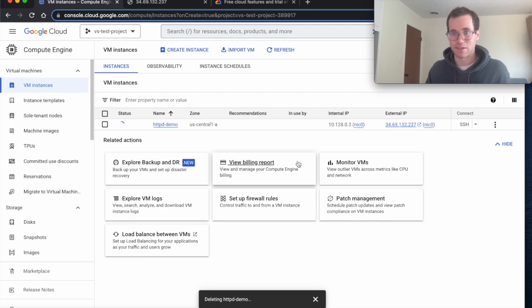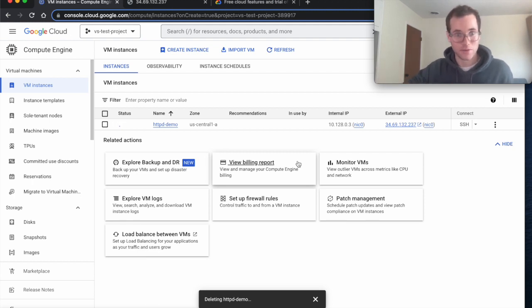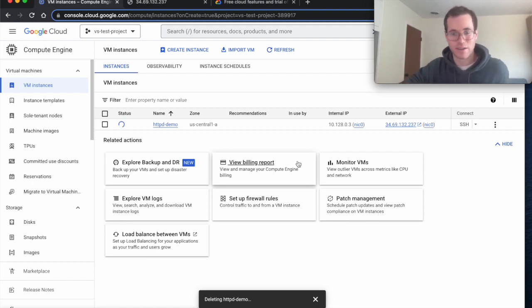And that's all there is to it to spinning up your own free tier, always free VM with GCP. So hope this helps. And thanks for watching.